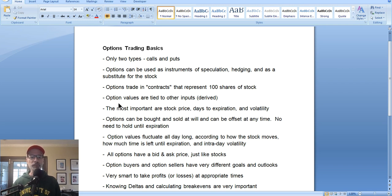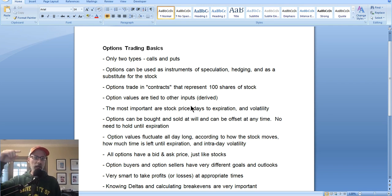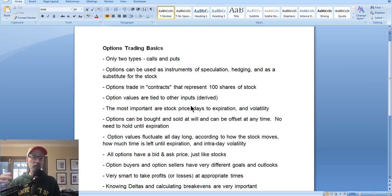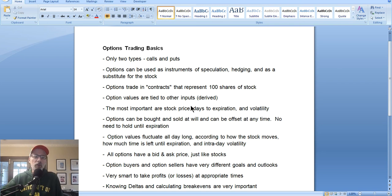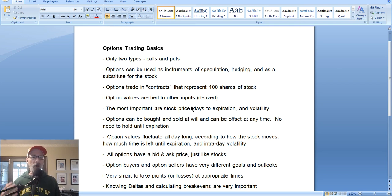All option values are tied to other inputs — that's why options are called derivative contracts, because their value is derived from other sources. The three biggest things that give an option its price are: the stock price of the stock you're looking at, how many days are left until expiration, and the volatility of that stock. Volatility is a measure of how erratic that stock has been fluctuating in the past and how erratic it's expected to fluctuate in the future. Option prices are created through option pricing models and formulas.